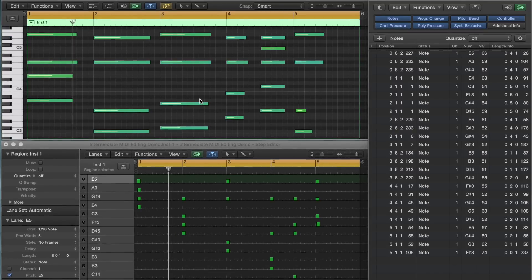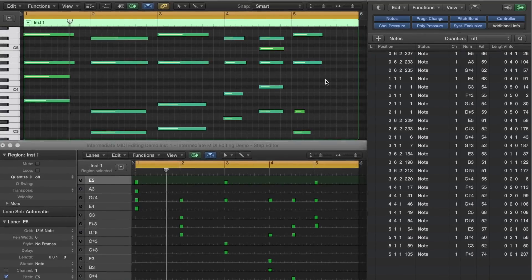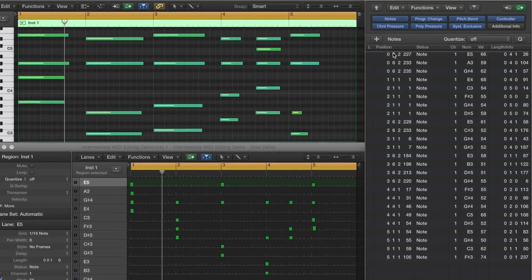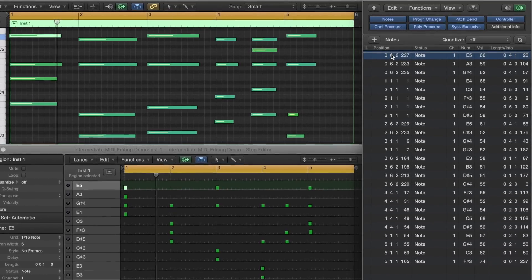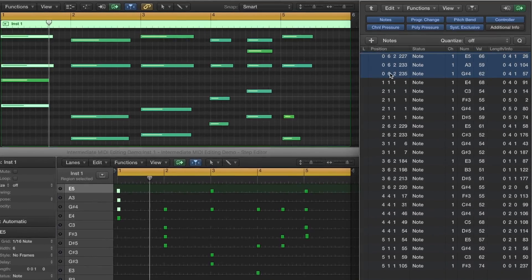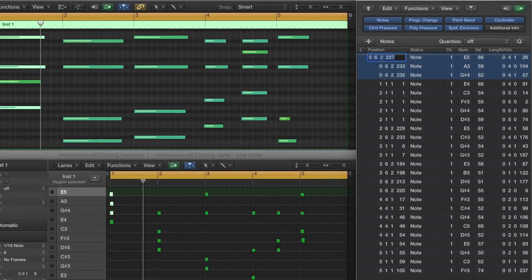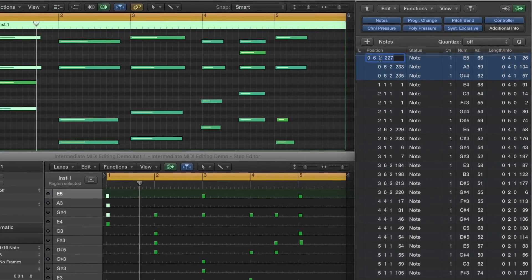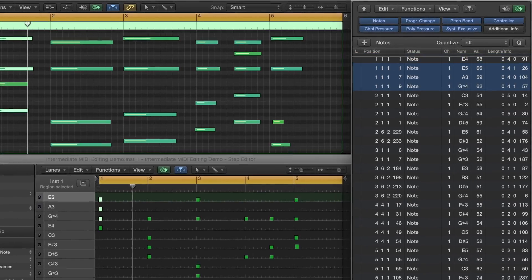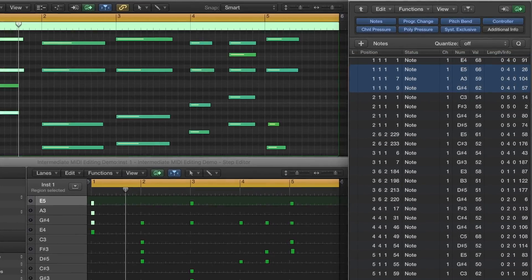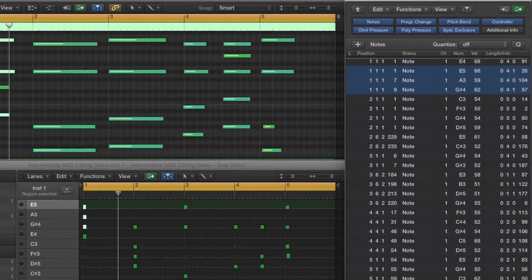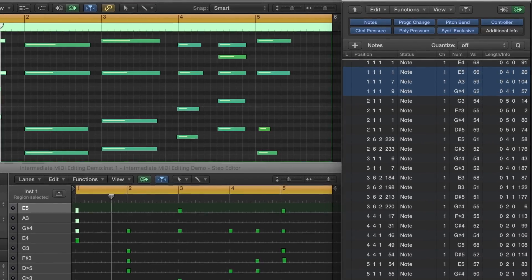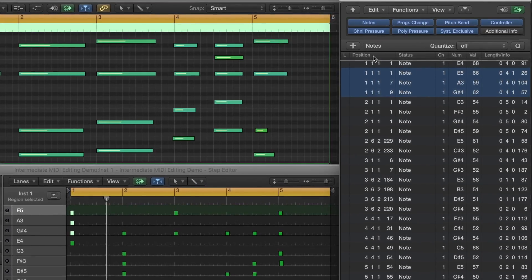Now, let's do some edits. In the event list, let's fix the timing of those notes at the beginning, since I hit the keys slightly before the first beat. Click hold Shift and highlight the first three notes, and double click in the position column, type in the number 1. Logic automatically rounds up to the bar value, so unless you need to enter a subdivision, you can just hit enter.